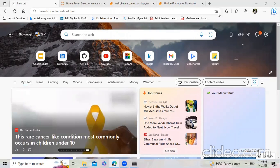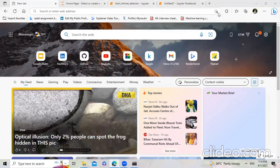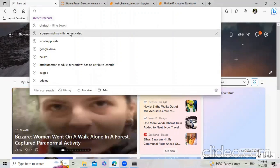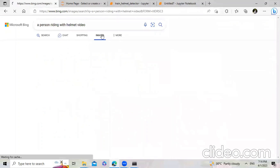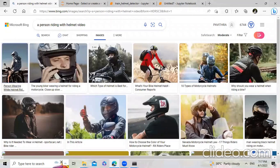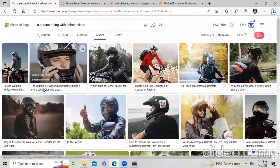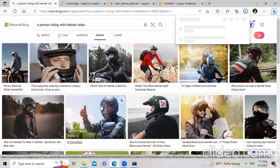Go to the browser and just type 'a person riding with helmet image'. Go to Images, choose an image, right-click, select 'Save image as', and save it to the desktop. Then click Save — the image is downloaded.